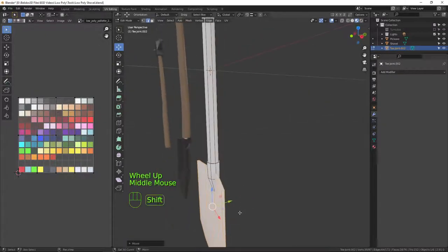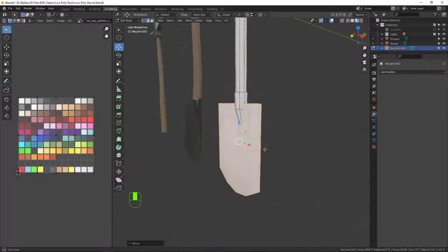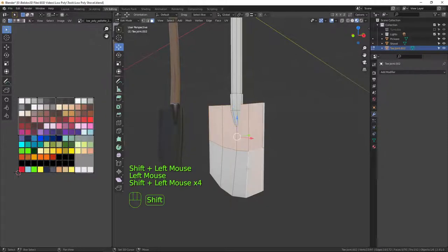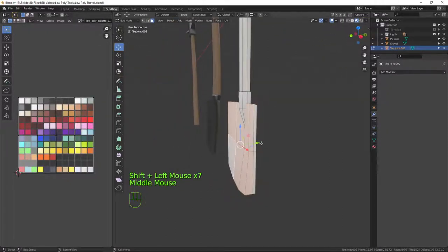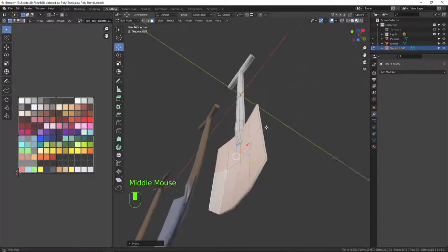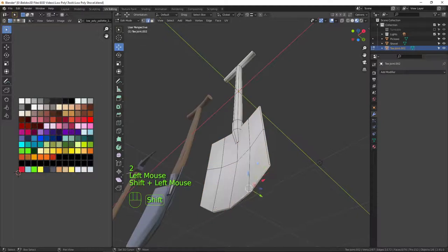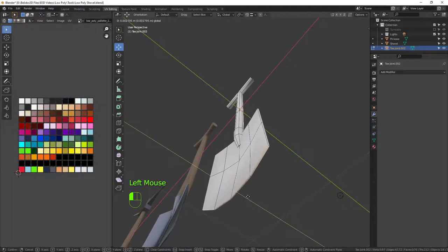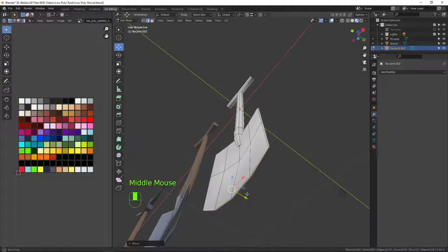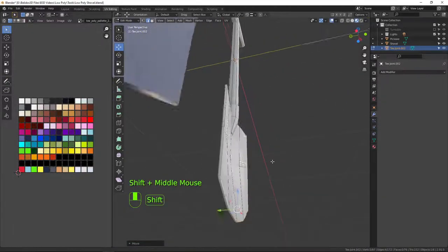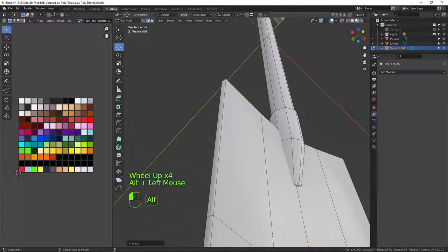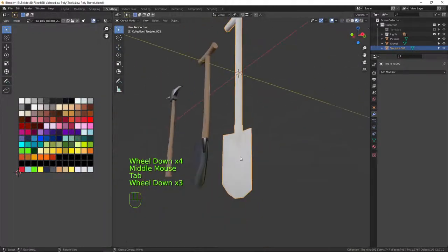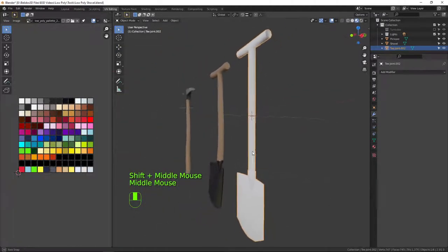I'll press 3 for face mode, select the front faces and move them back a touch — it's a little bit fat. Then pressing 2 for edge mode, I'll select the bottom edges and bring them back slightly so it comes to a point. I also need to readjust this ring — select the whole ring and scale that down. Okay, now let's get some color on this.